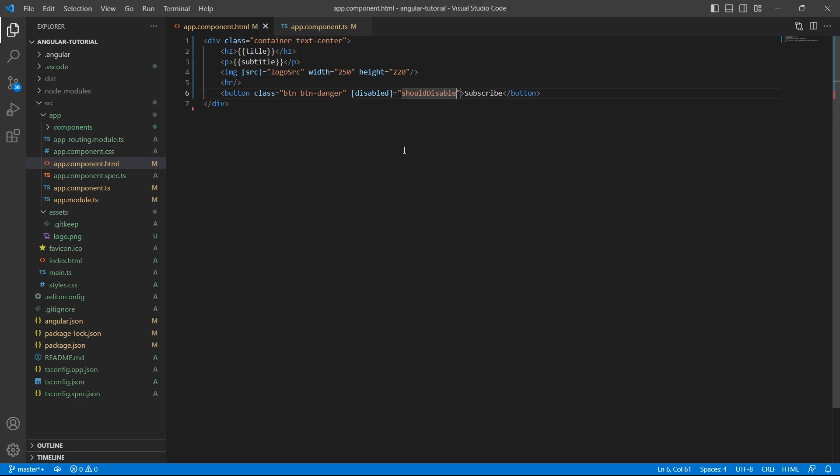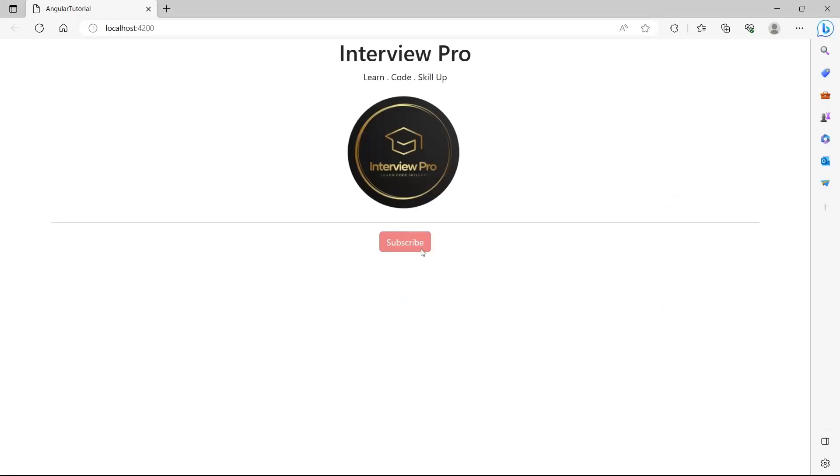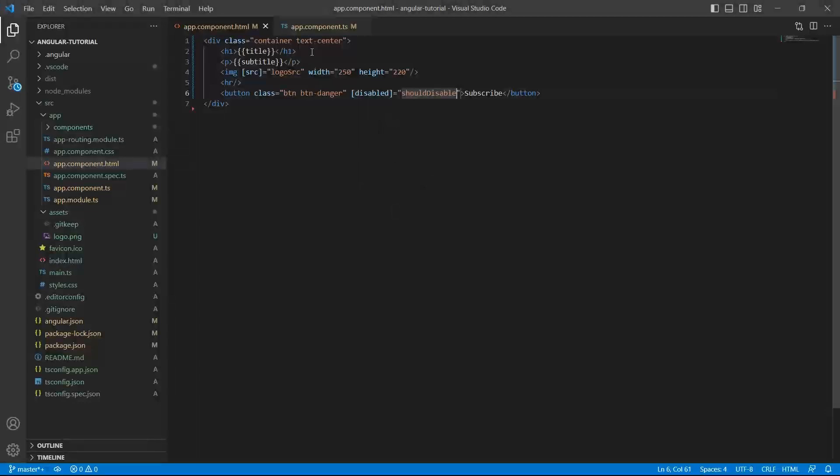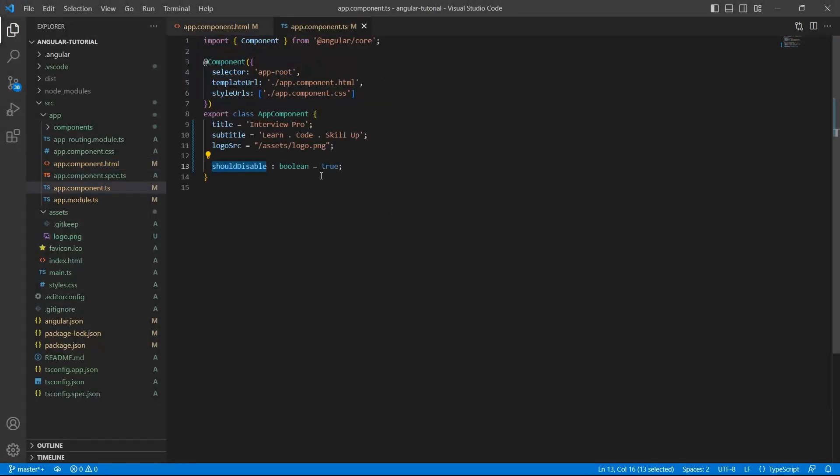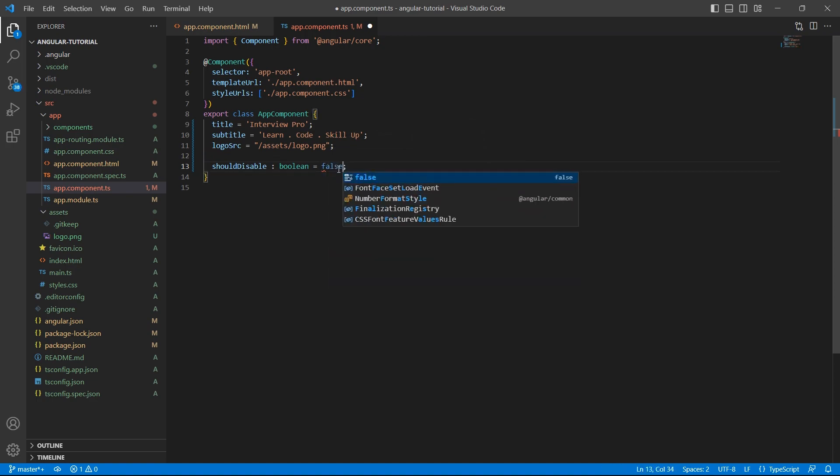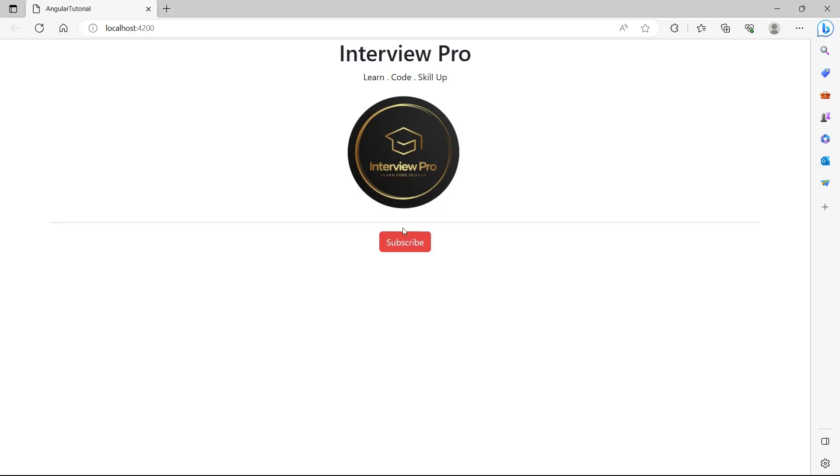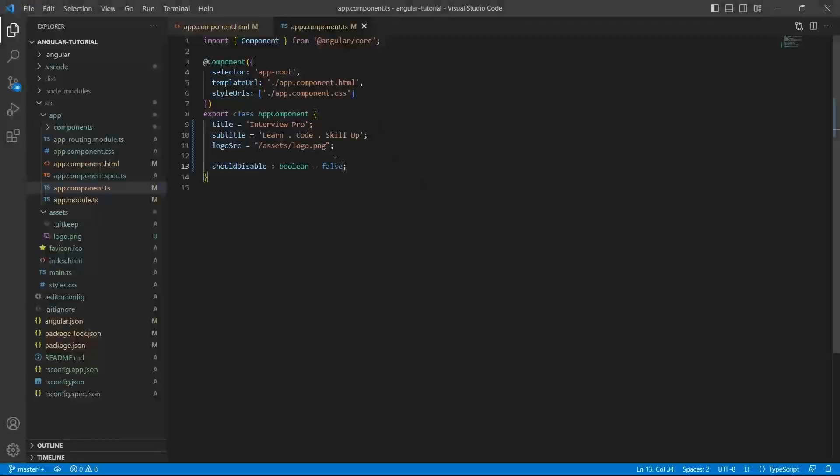Let's save this. Go back to UI. Now, we see this button disabled. If we make this property value as false, save the changes. We see the button enabled.